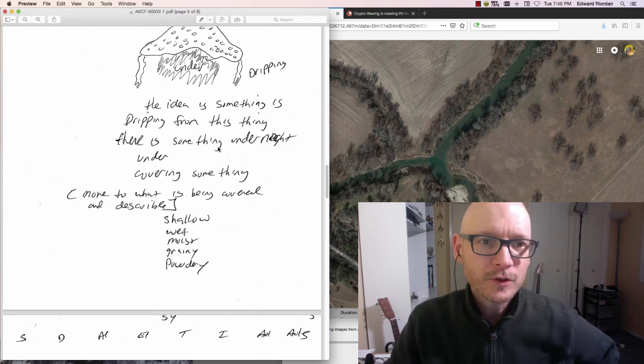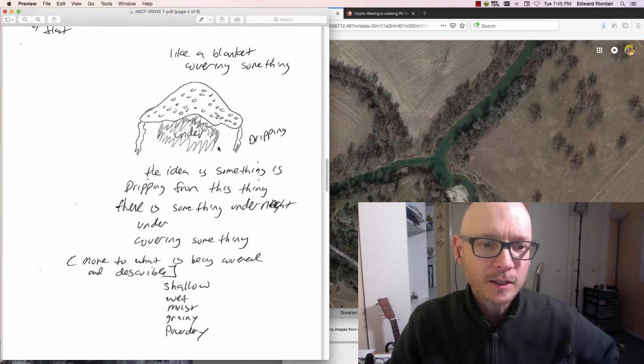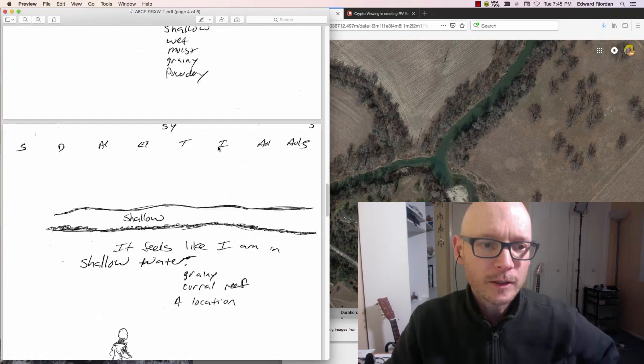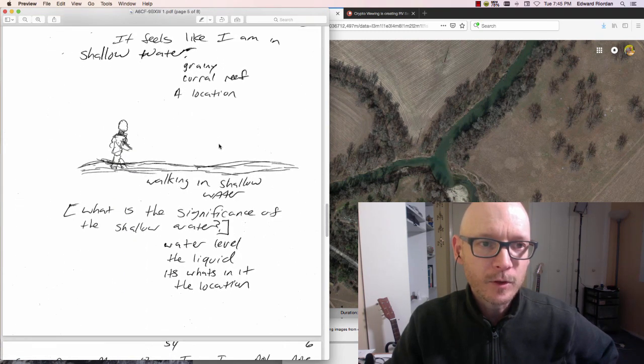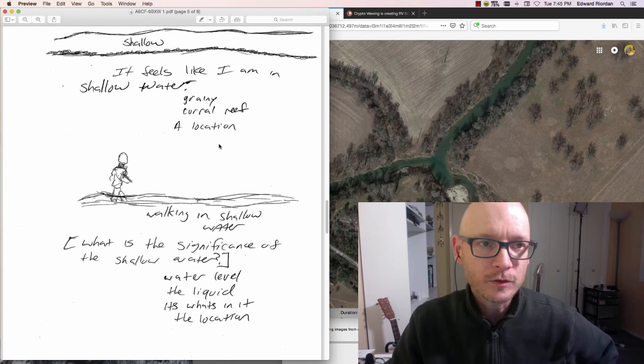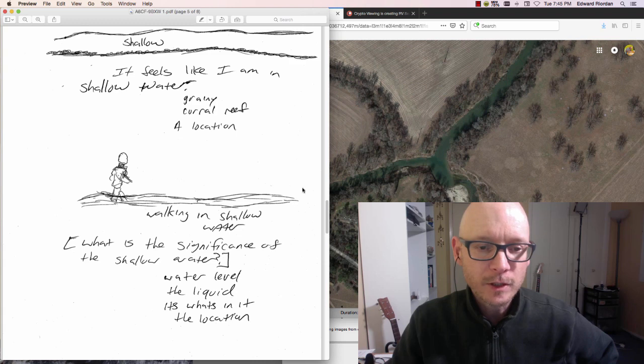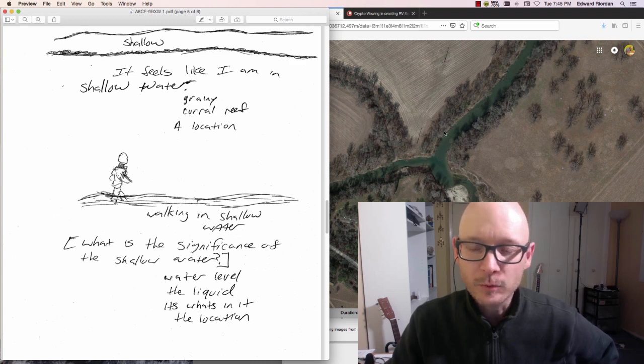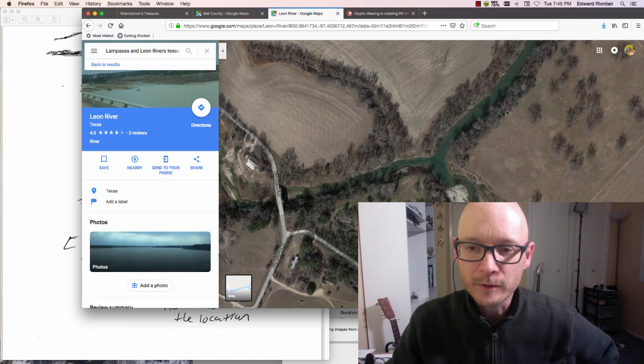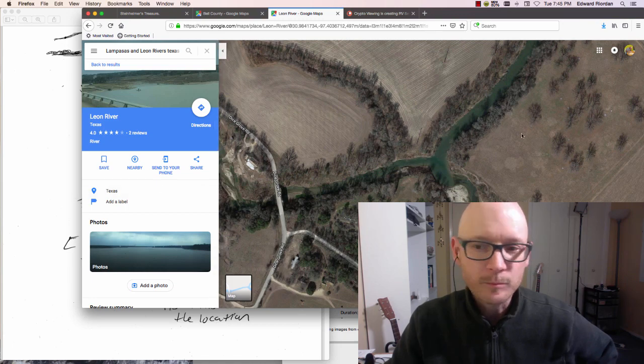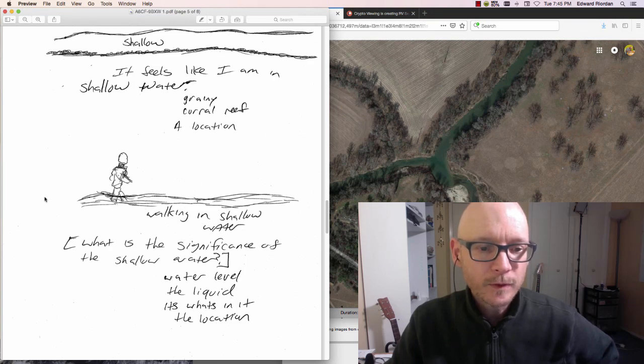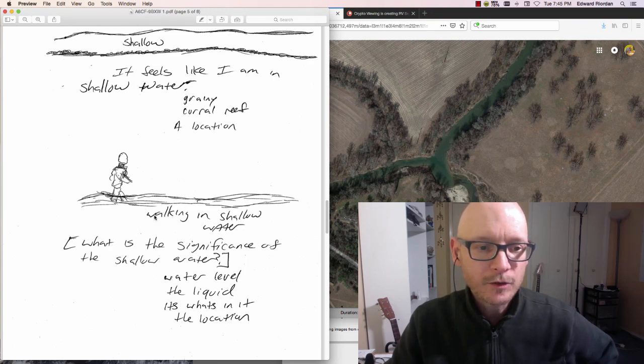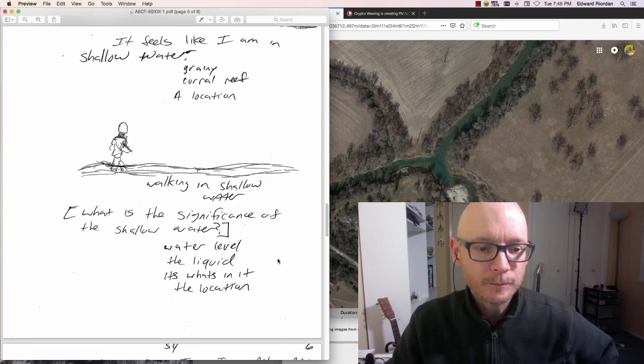This was the first session where I'm getting watery things going on. This is my favorite part of the whole project - I had a full-on bilocation experience. In viewing terms, it's where I'm walking through this shallow river right here, where apparently Carl and his guys buried his gold. I'm walking through this river, full-on bilocation. It was awesome. I can go back to it even now just thinking about it.